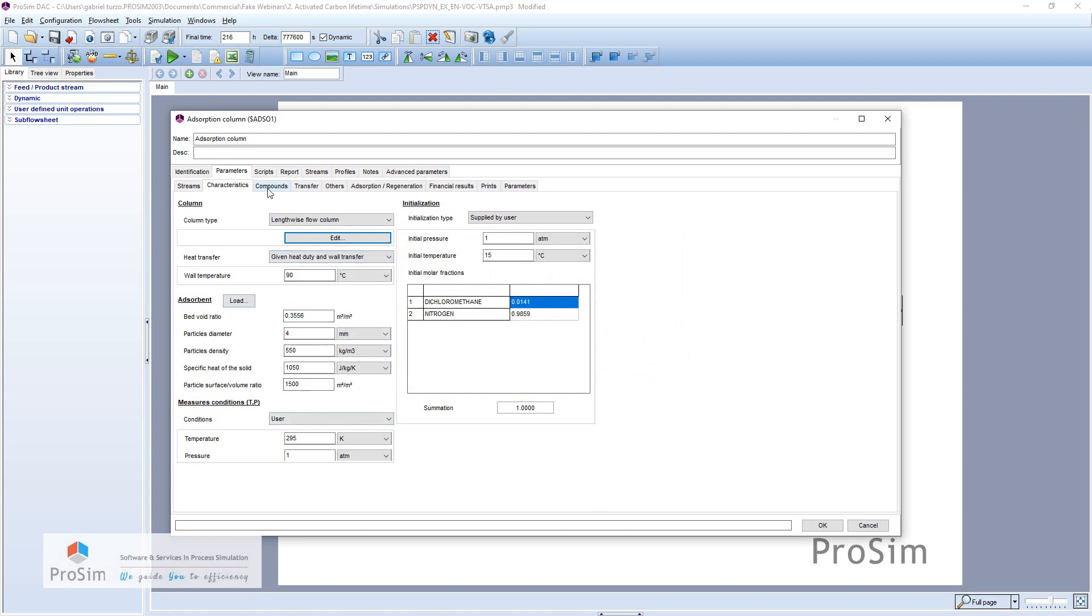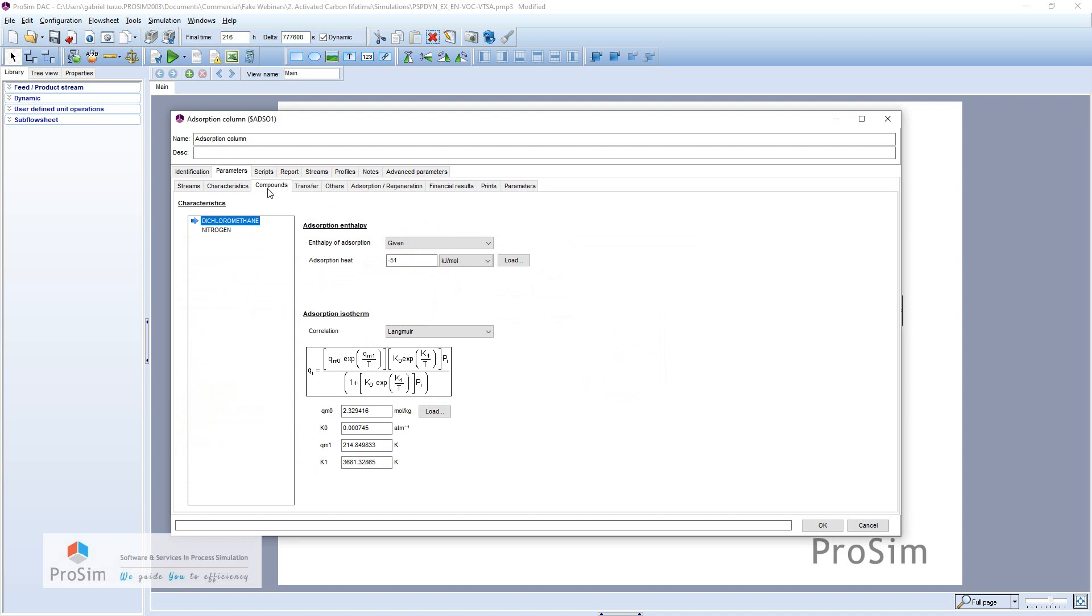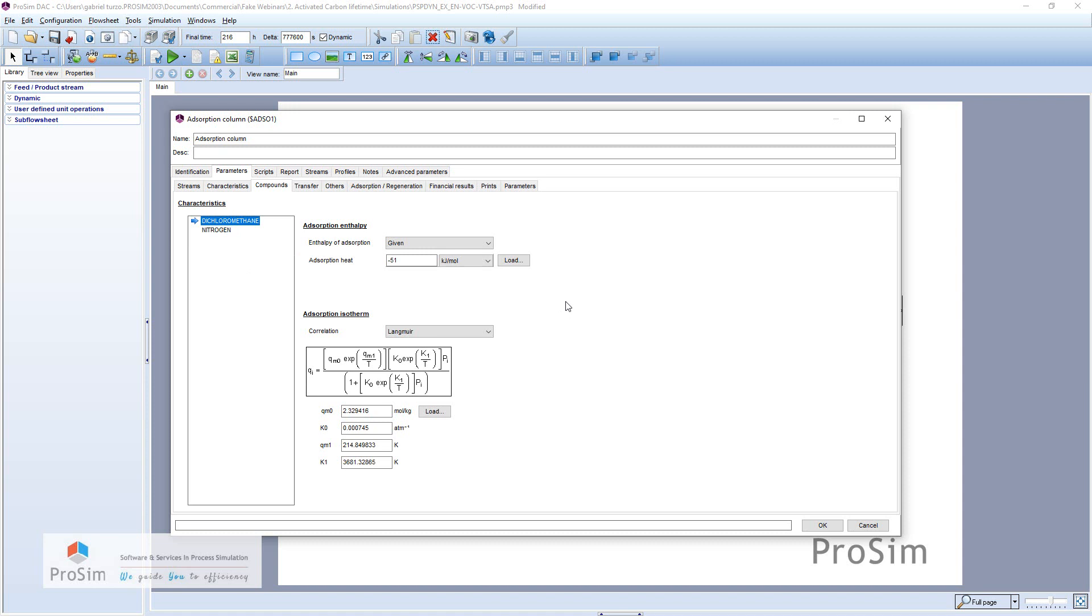Concerning the compounds here, we have only two compounds. We will assume that nitrogen is not adsorbed at all in this system, and dichloromethane is modeled using a Langmuir adsorption isotherm.